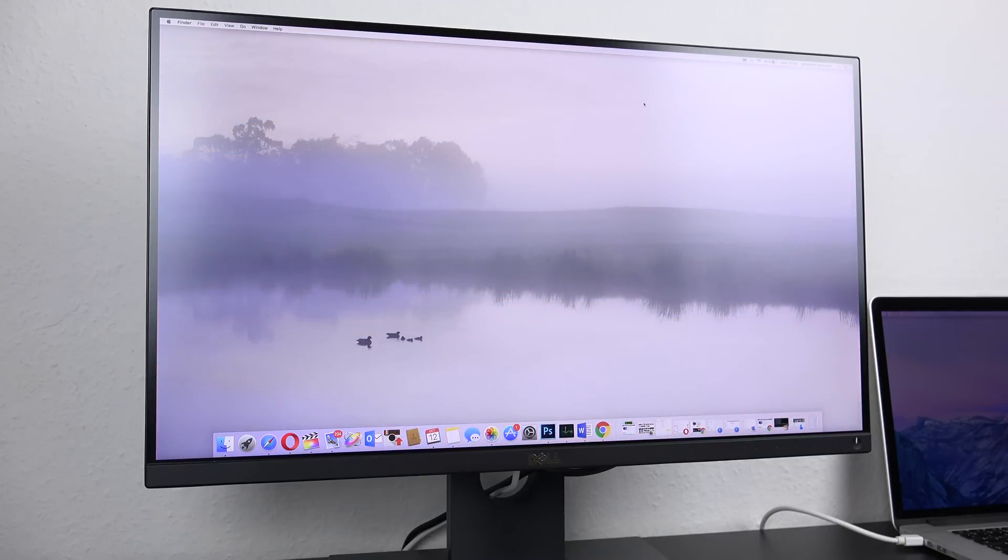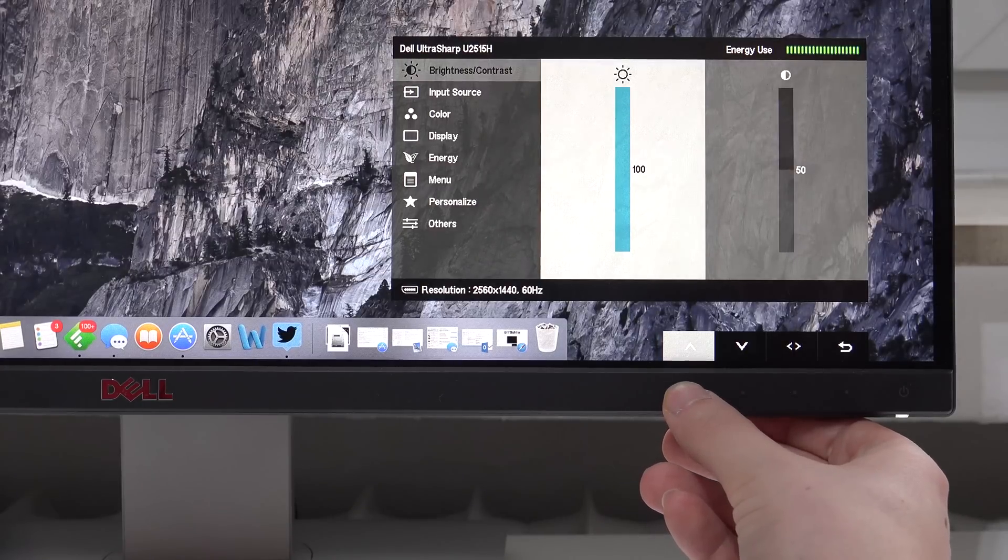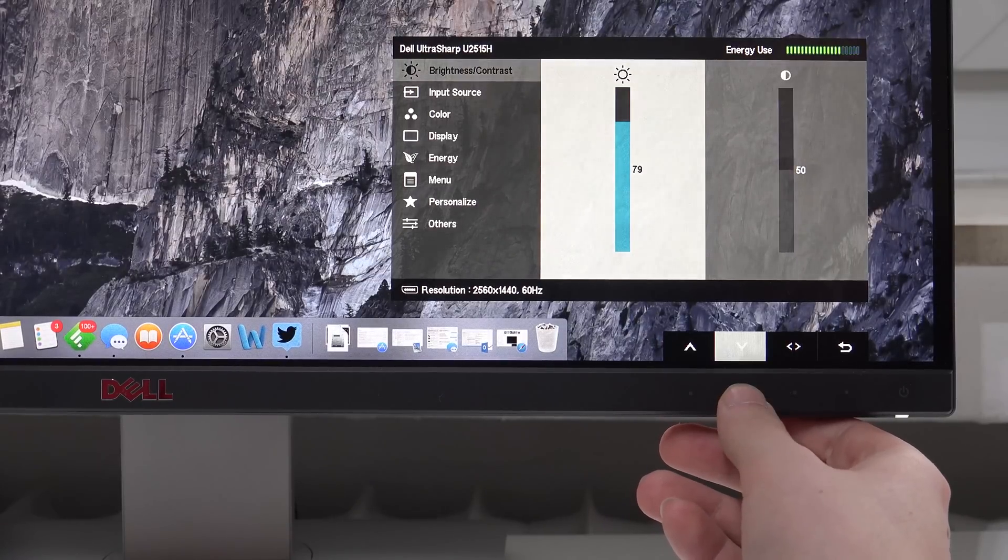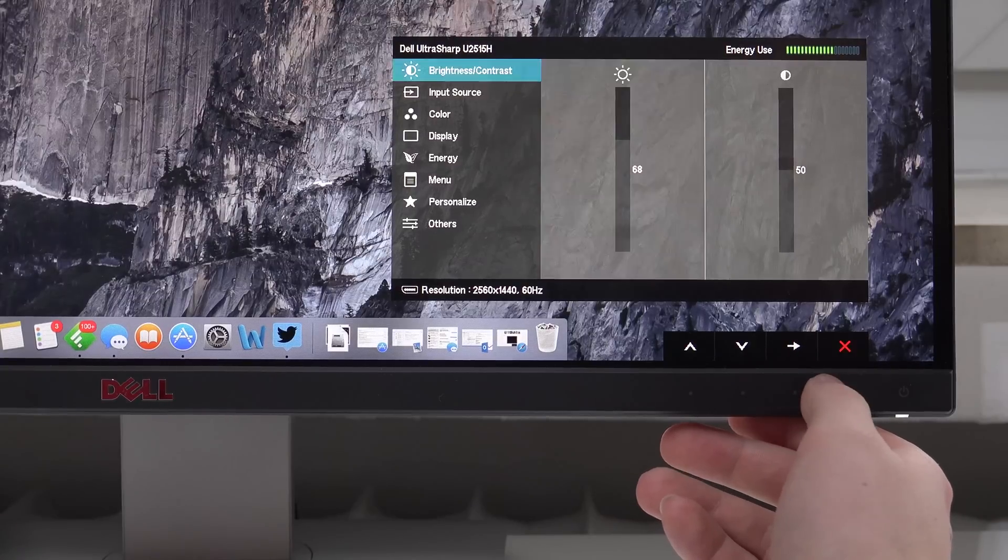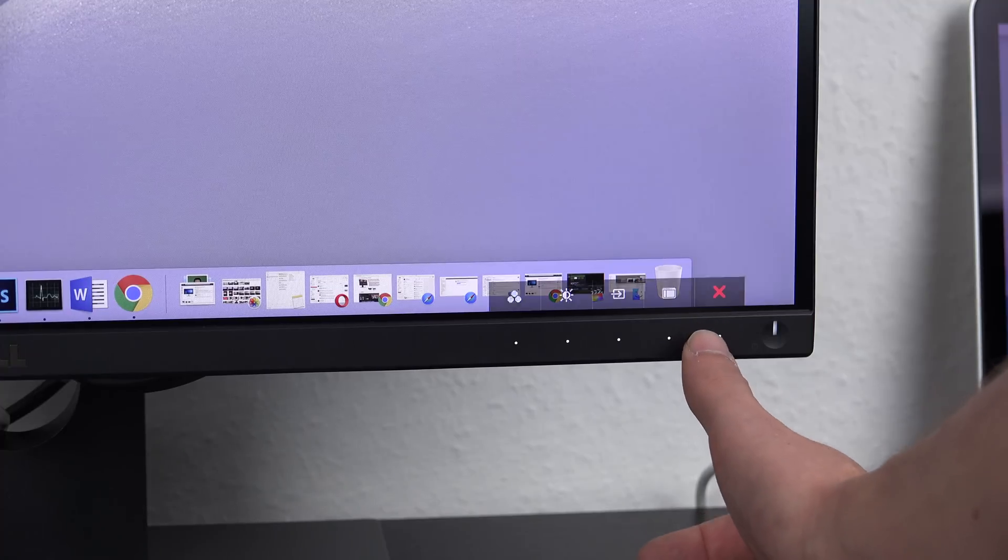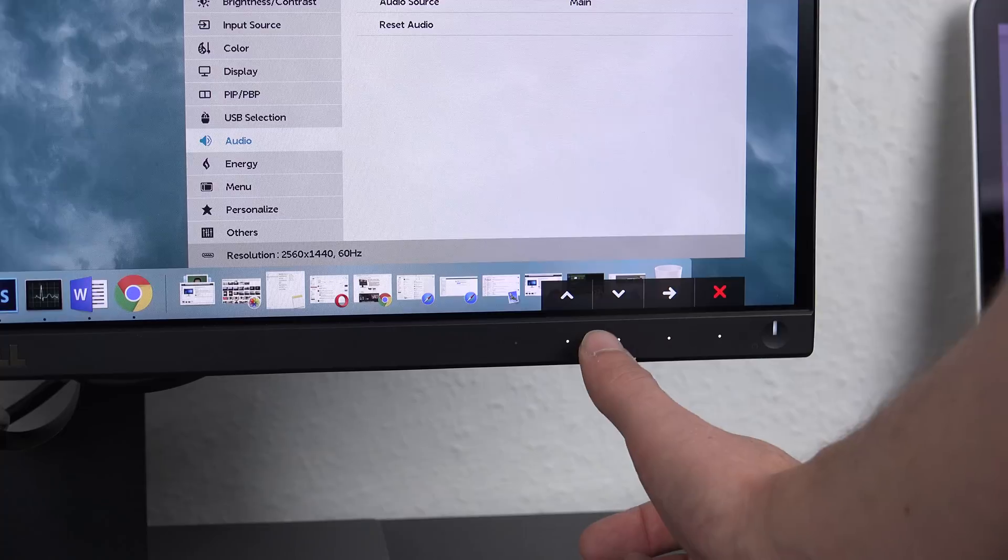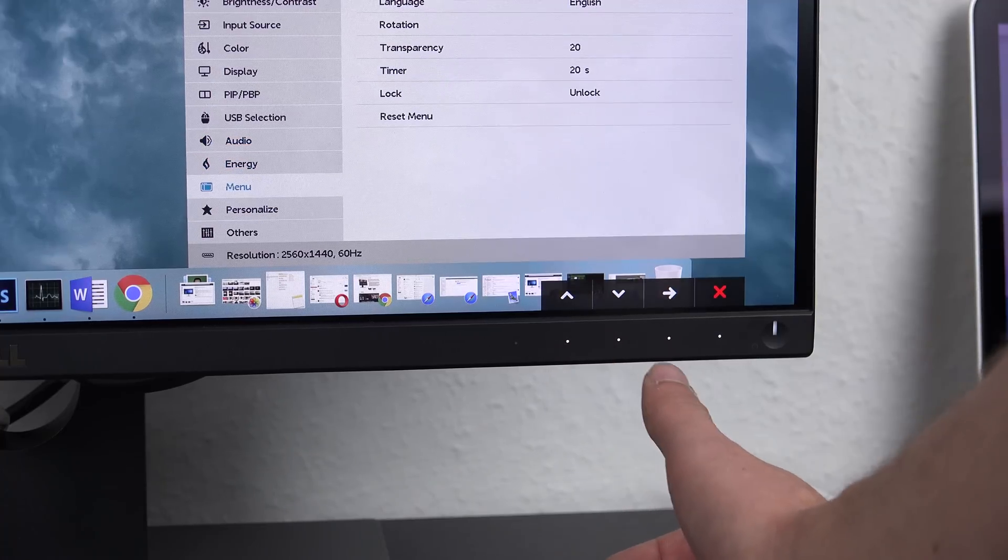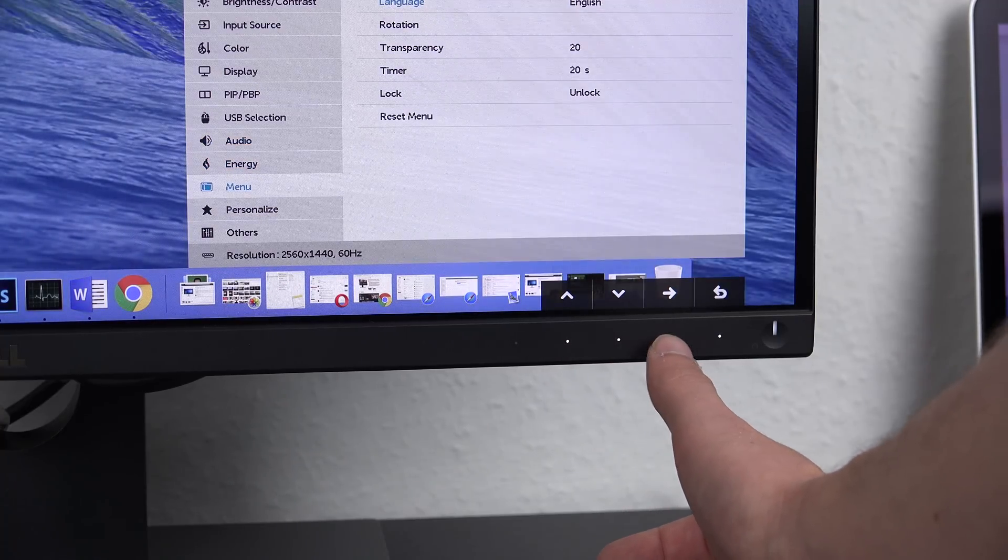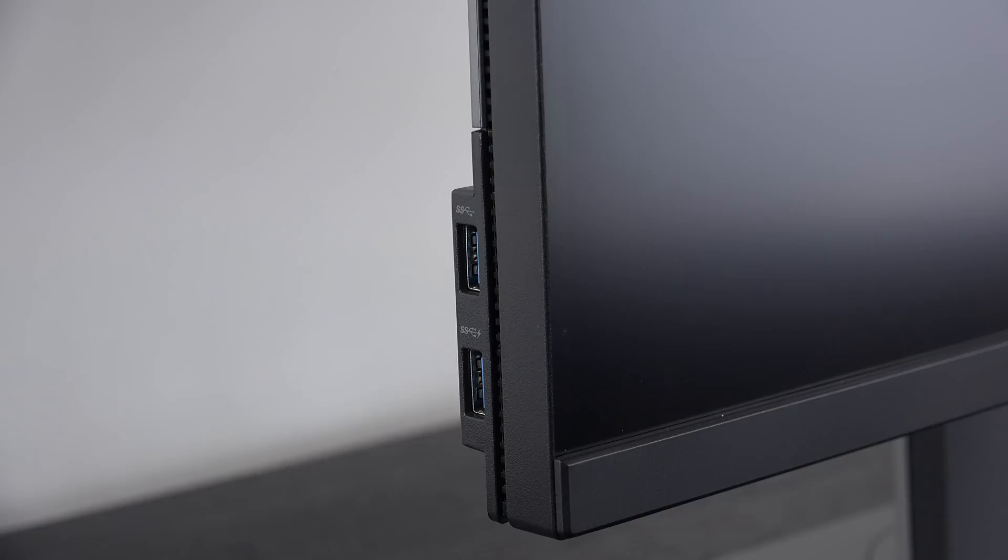Next up, we'll talk about the menu buttons. They both feature touch buttons, but the ones on the UP2516D are actually more responsive in my tests, plus they are now backlit for easier usage in dark environments, because this was quite tough on the U2515H. So in terms of just using the menu, the UP2516D is a nice improvement.